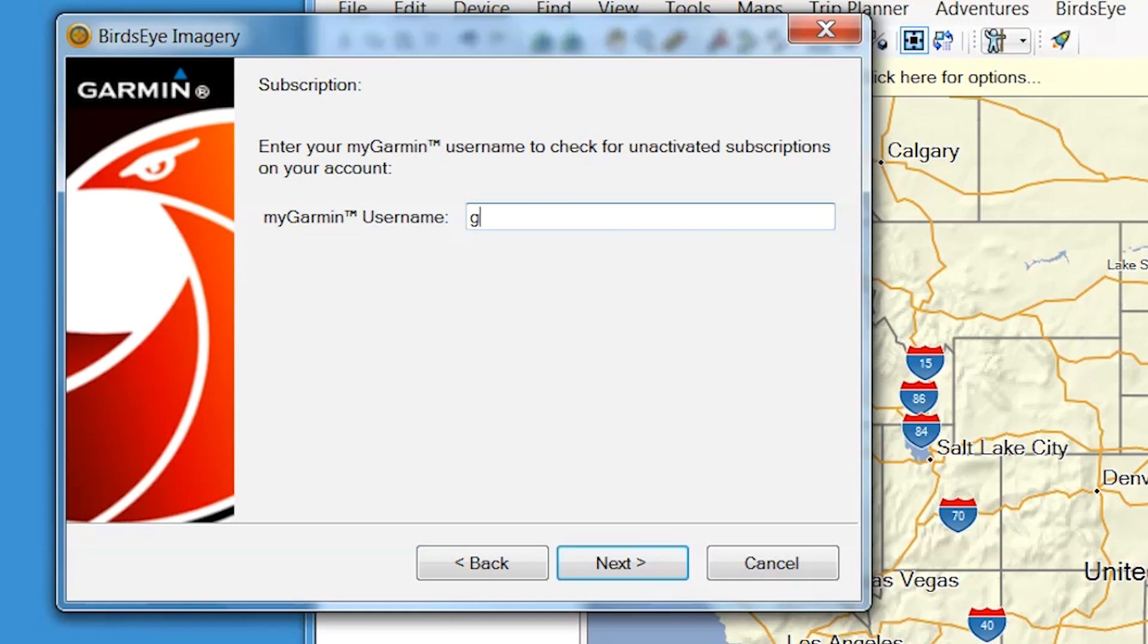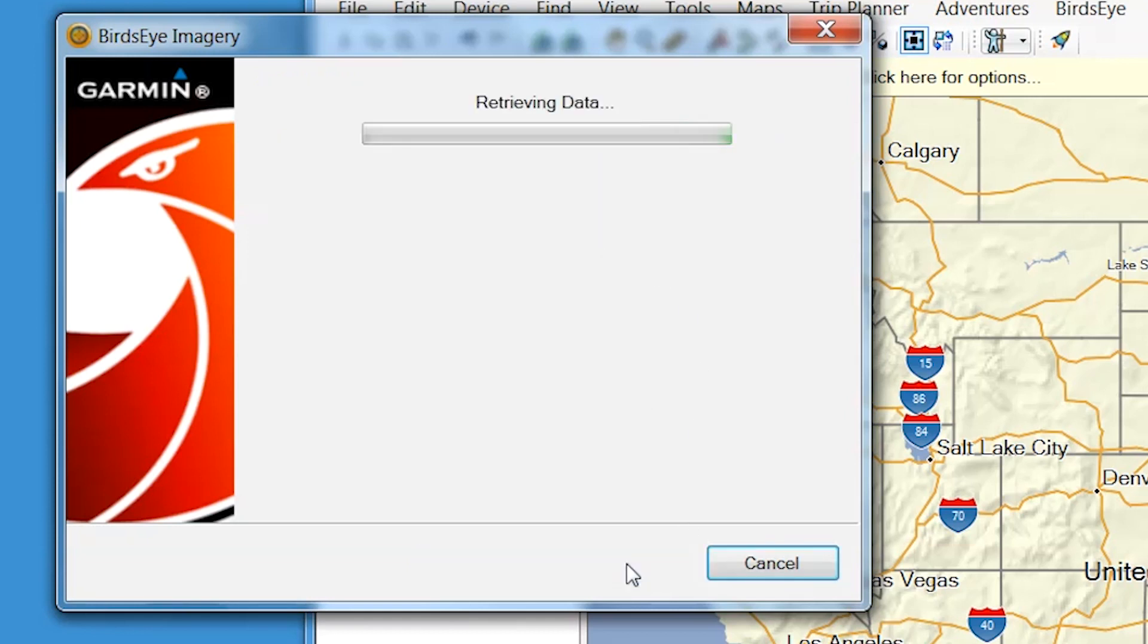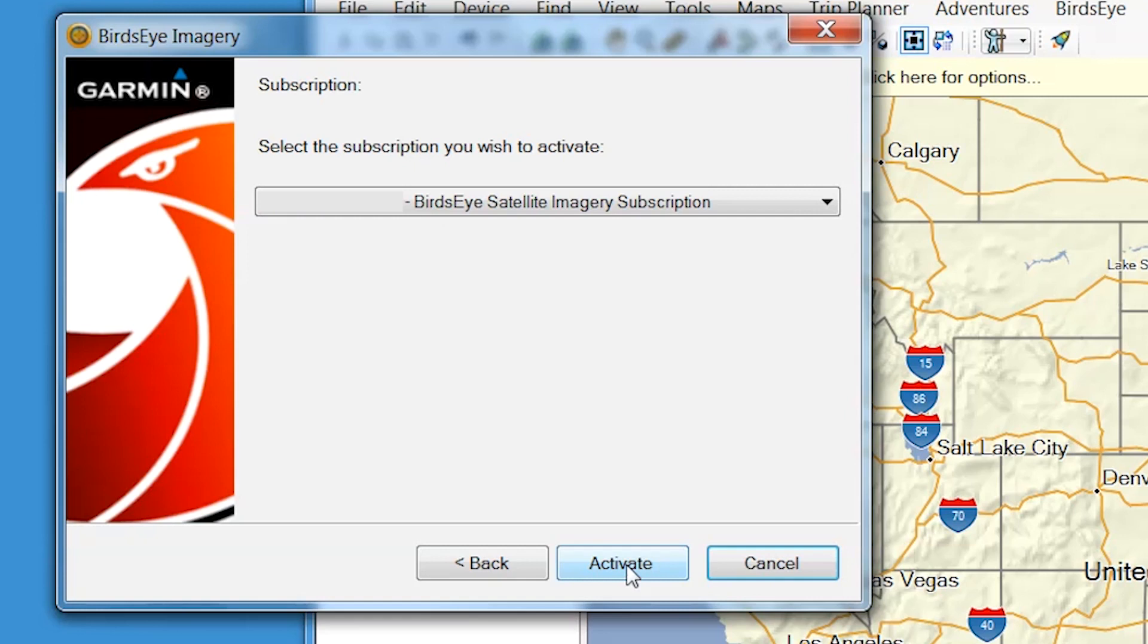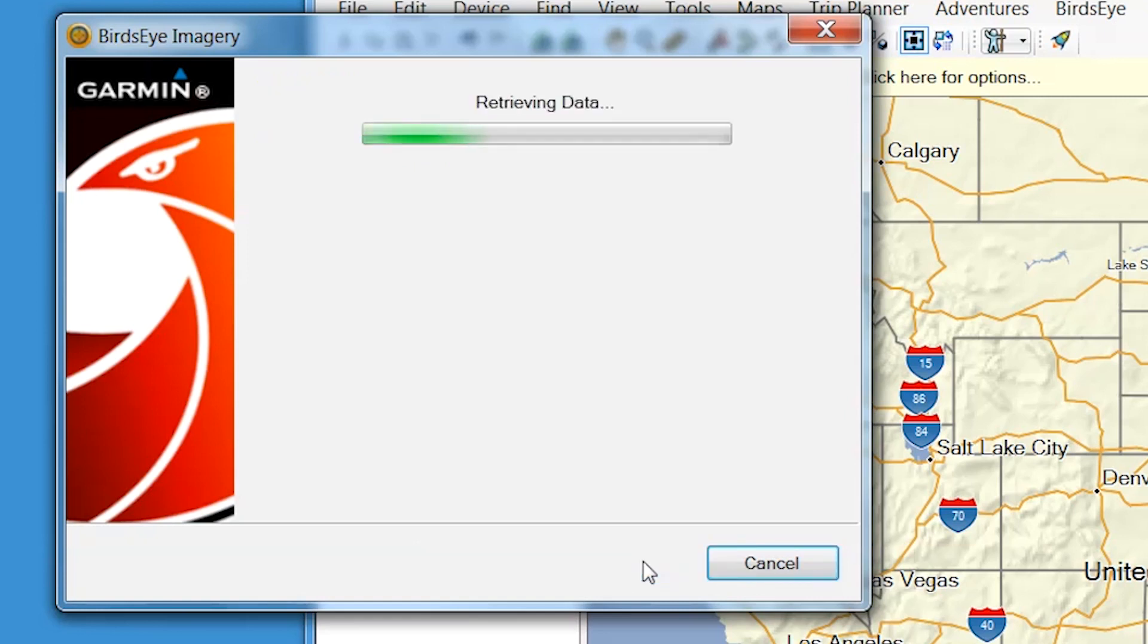Now, enter your Garmin login credentials and select Next. Then select the Birdseye product to activate and select Activate. And that's it.